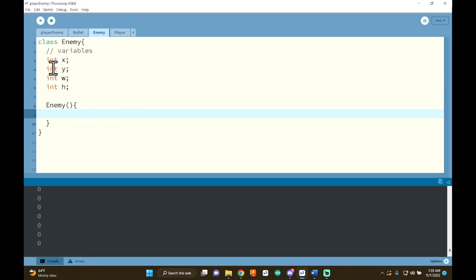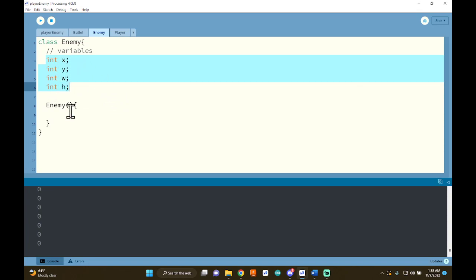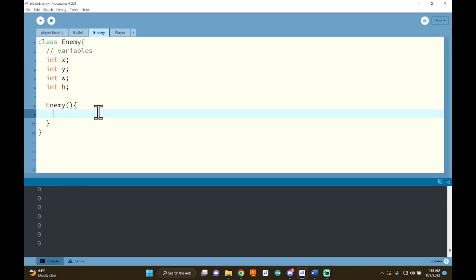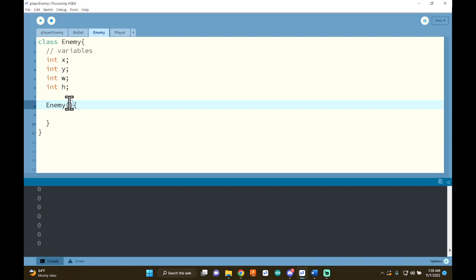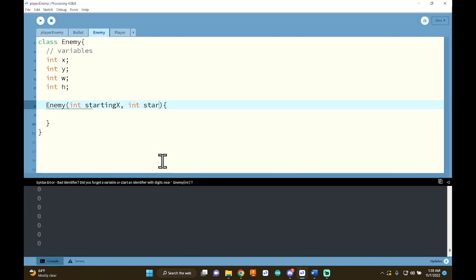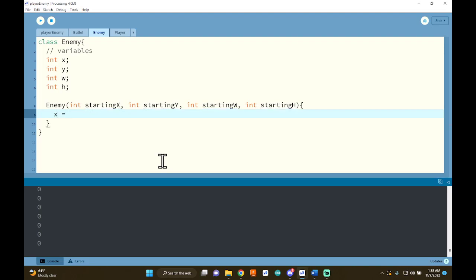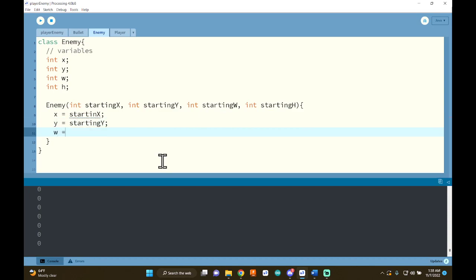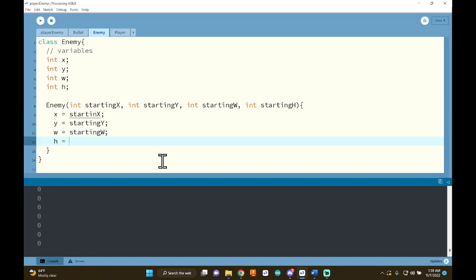We need to think about whether we want to tweak these values every time we make a new enemy — and yes, we do want the x and y to be different for every individual enemy. We might also want the width and height to be different. So we need parameters, because parameters allow you to change values for every individual enemy. I'm going to call my parameter startingX, and use that same convention for the others: startingY, startingWidth, startingHeight. Inside the constructor I'll initialize: x = startingX, y = startingY, width = startingWidth, height = startingHeight.